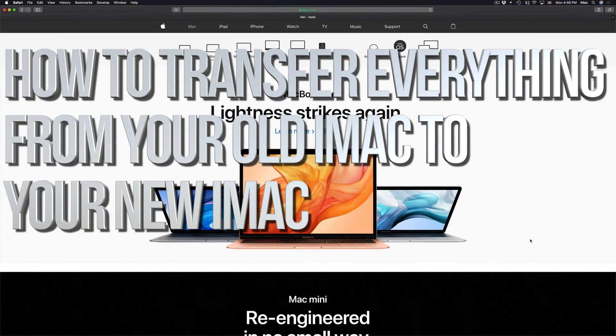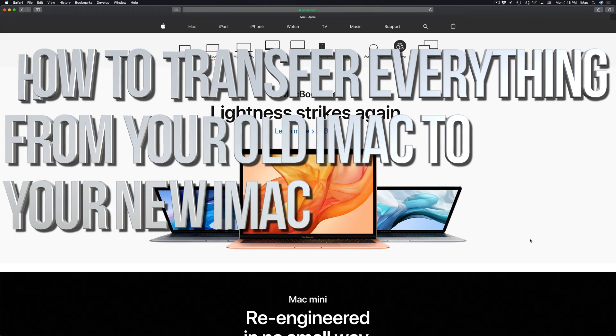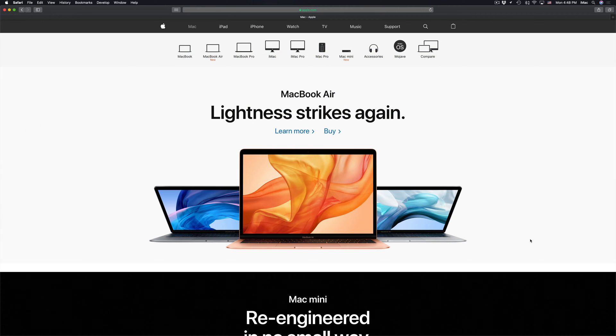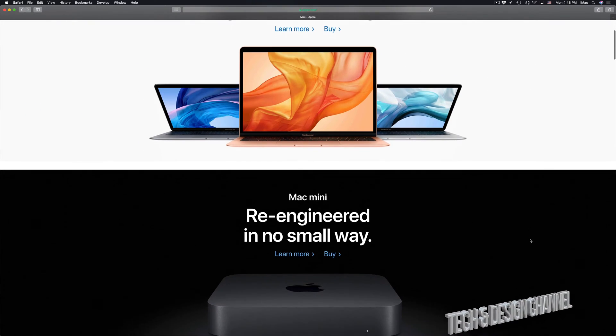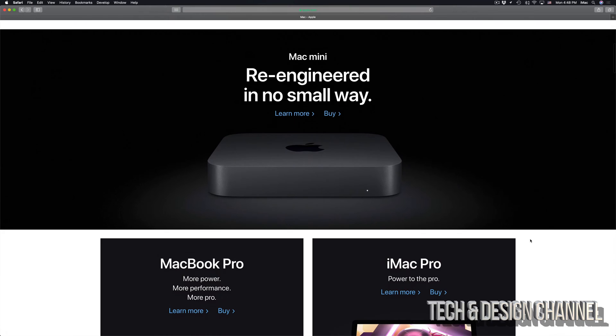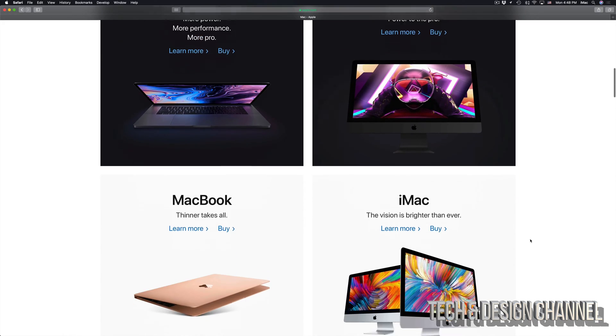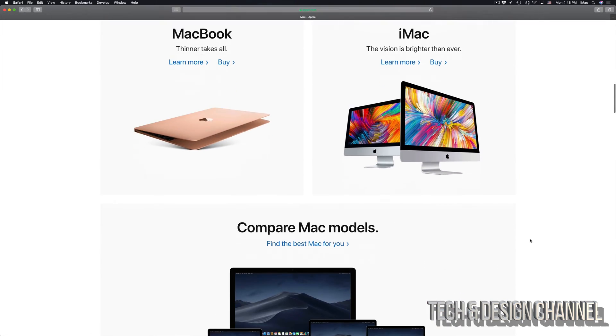Hey guys, on today's video I'm going to teach you how to transfer all your information from one Mac to another. So if you have an older iMac or MacBook Pro, you can transfer all that information into your new Mac.